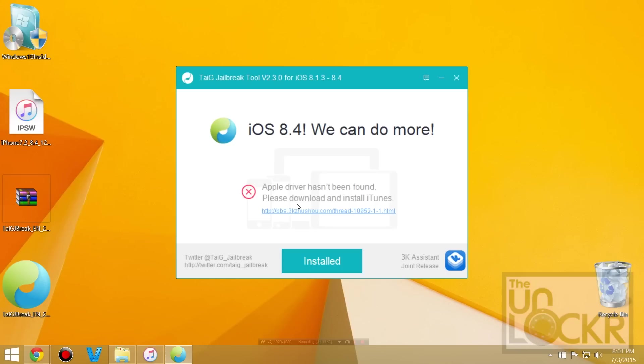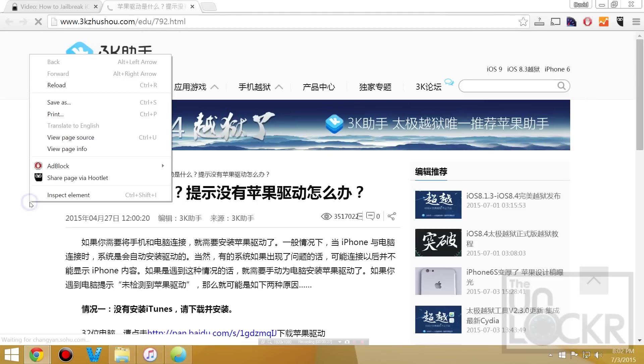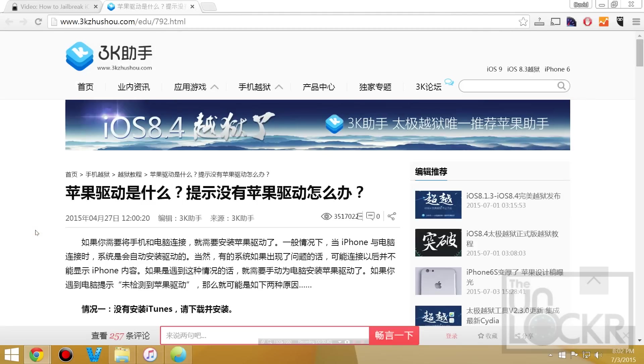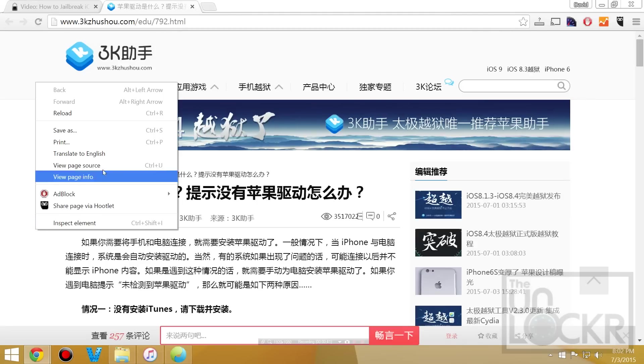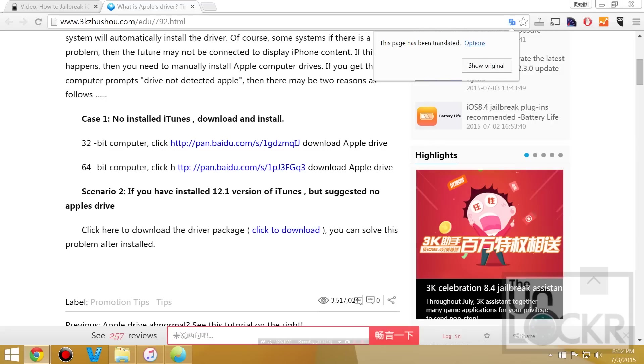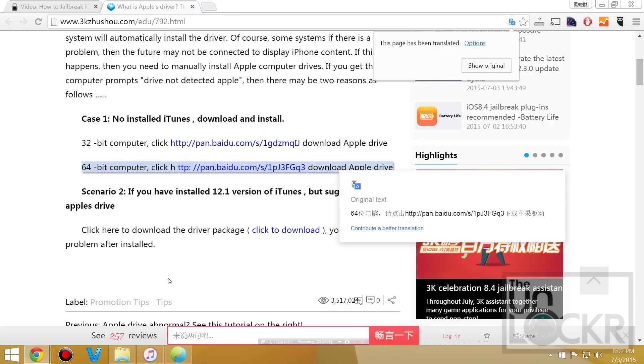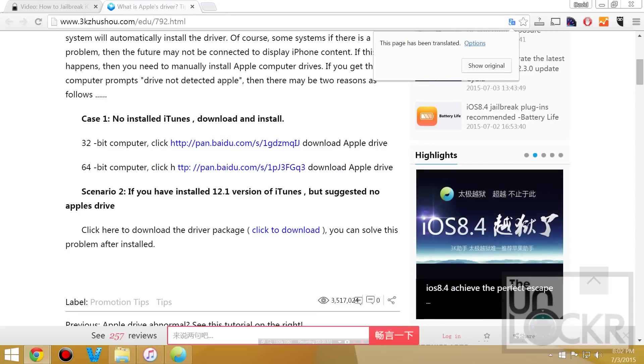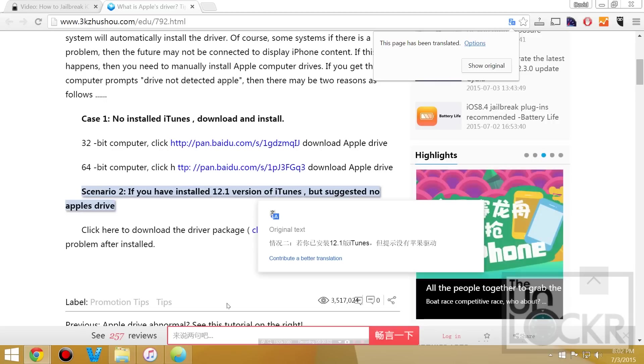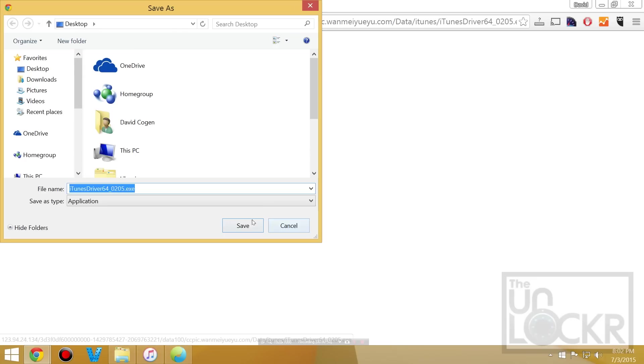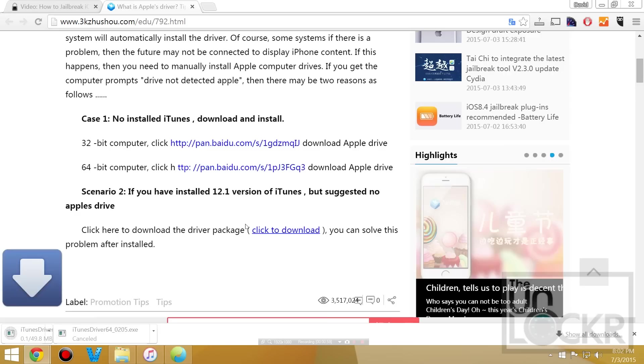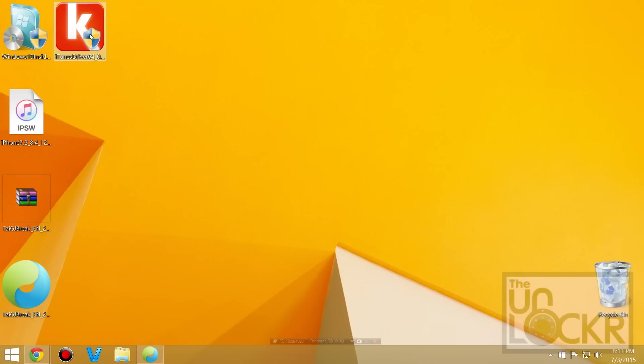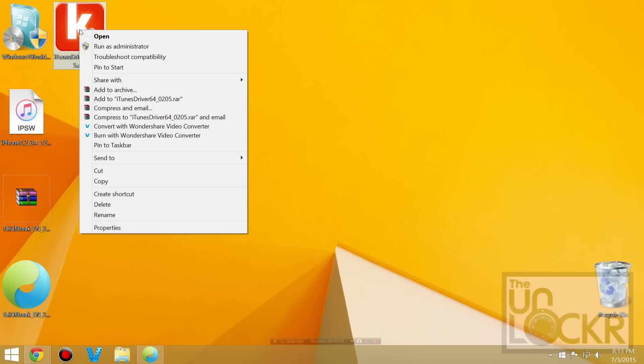If it gives you this warning saying the Apple driver has not been found just click the link. You can right click the page if you're using Chrome and hit translate to English. And then scroll down and it says here if you have iTunes installed already. We're going to click this to download. Save that to your desktop and wait for it to download. Then you're going to right click the drivers once they download, hit run as administrator and follow the prompts to install the drivers.